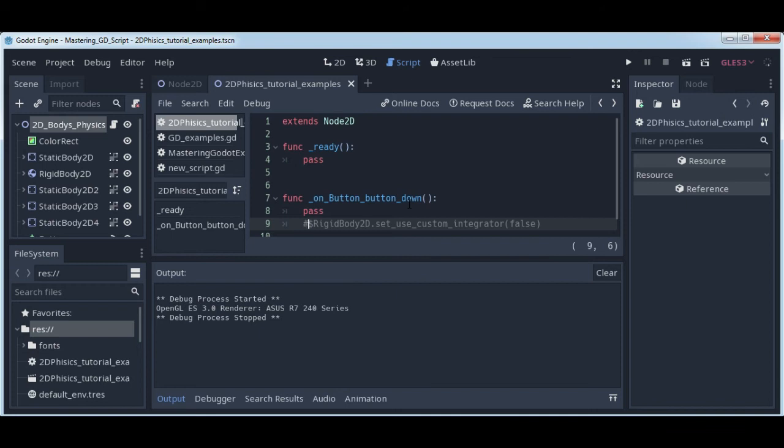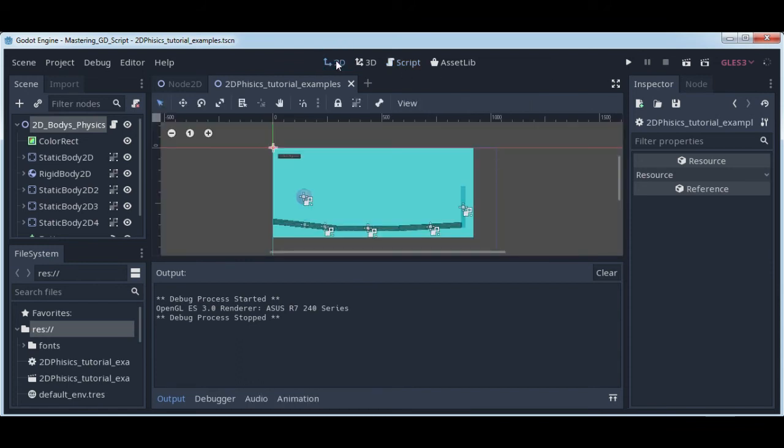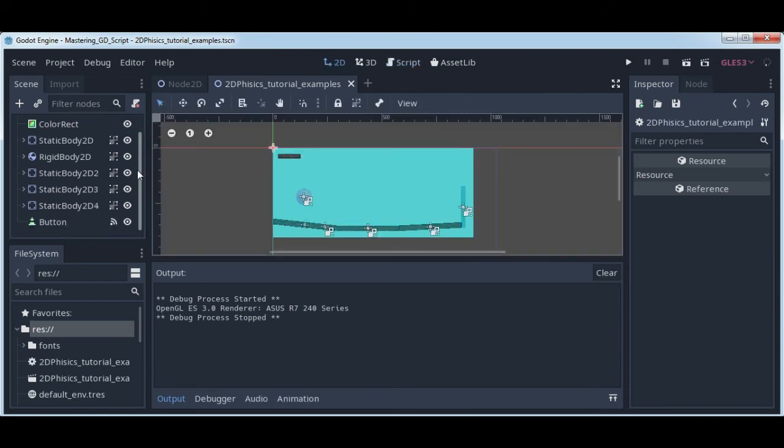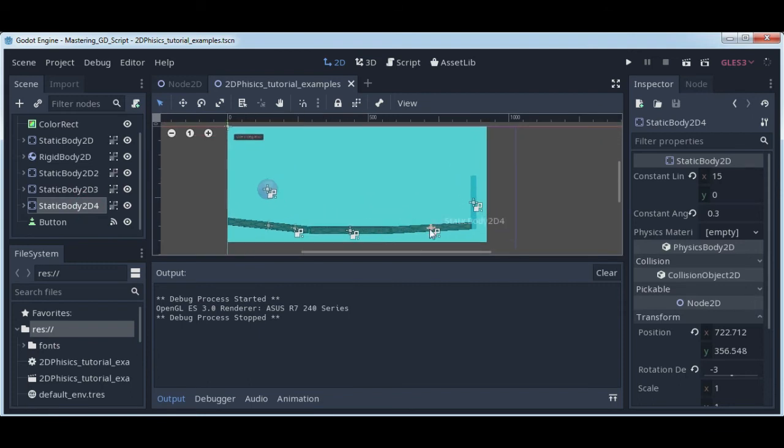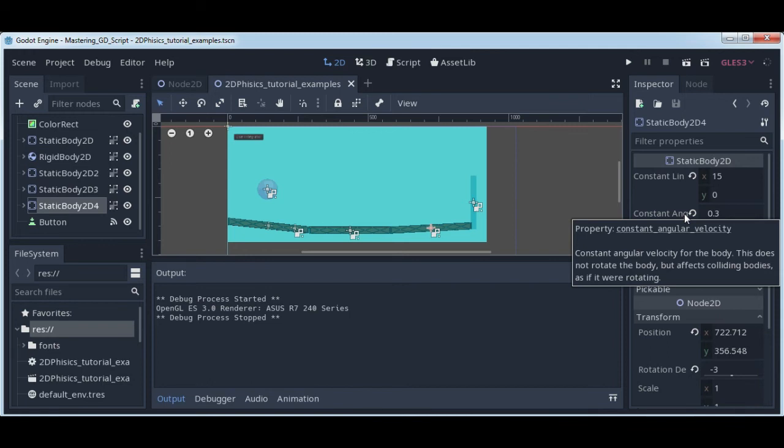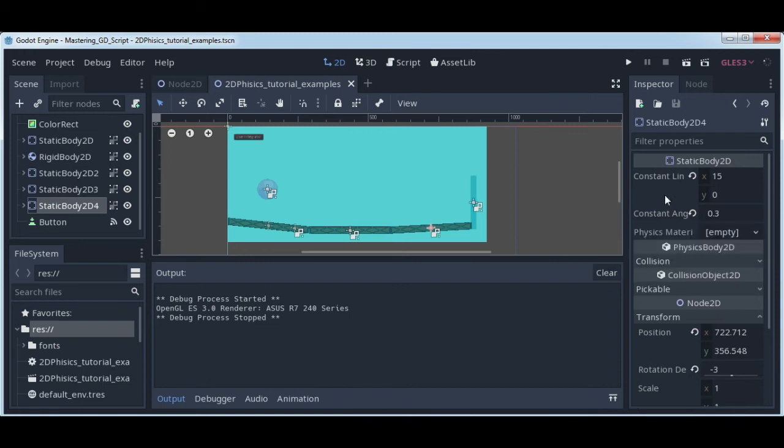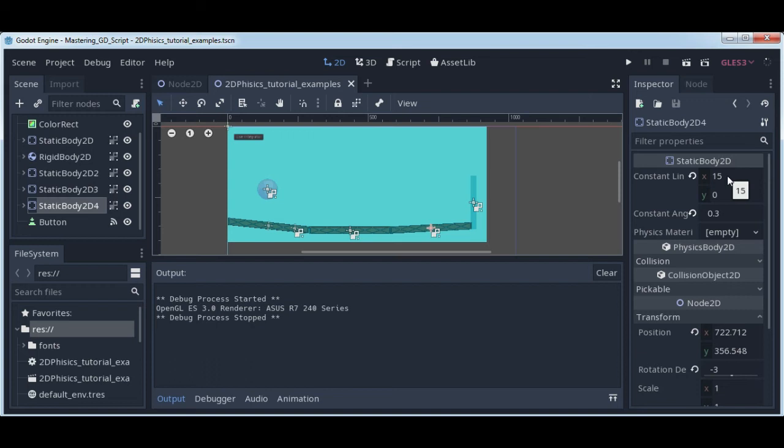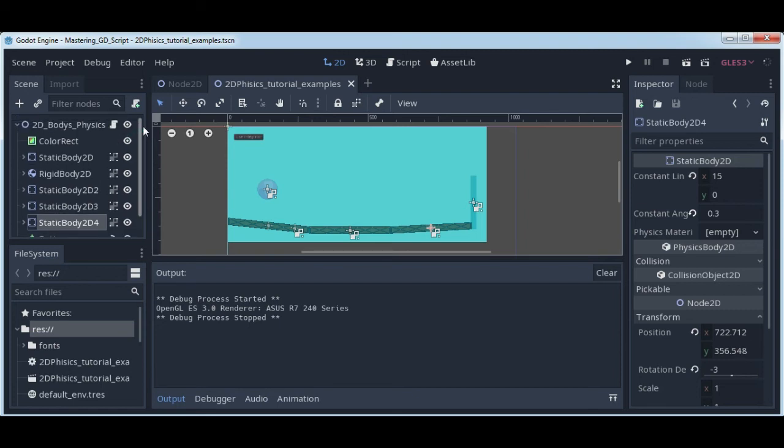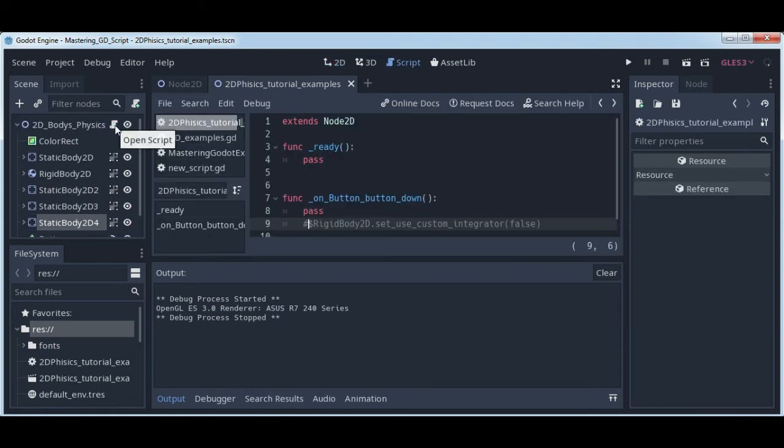When all of this is done, we only need to set some parameters for our third static body. Go to constant angular velocity - this is the second parameter - and you can write 0.3. In constant linear velocity you can write 15. Of course, you can experiment with values later.